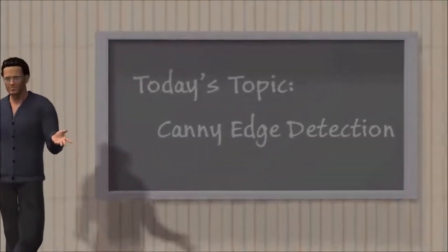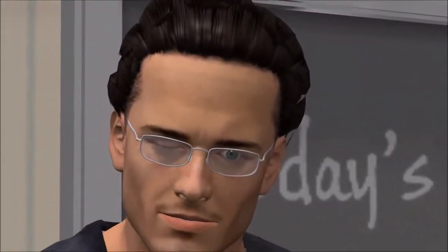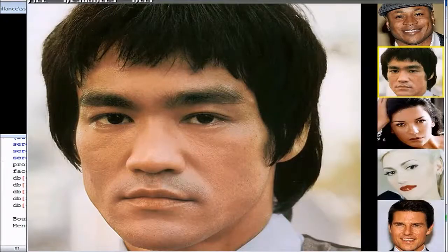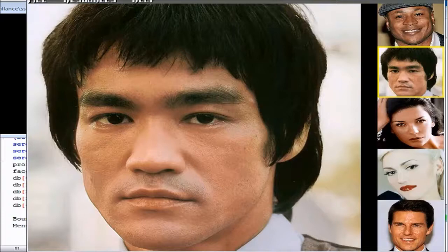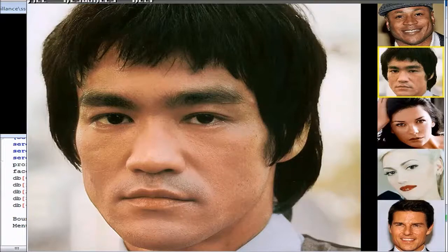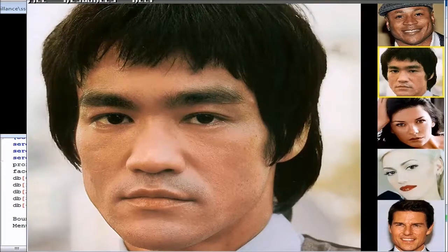Today's topic: the Canny Edge Detection Algorithm, as described by me, Sergio Fernandez. In this video we're going to explain how to take an image and extract the edges out of it — pretty much get an outline of all the objects using a process called Canny Edge Detection. It's just a set of filters applied to an image. We're going to take an image of Bruce Lee and extract the edges. This is useful for several things, mostly object and face detection.